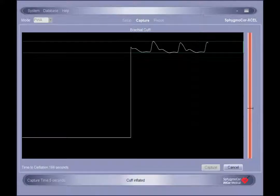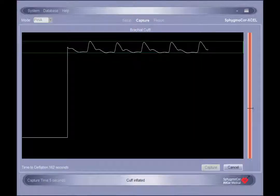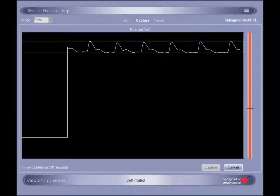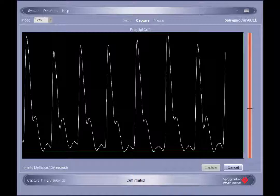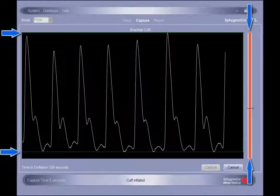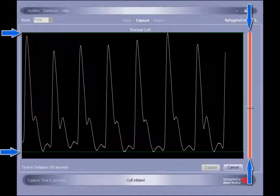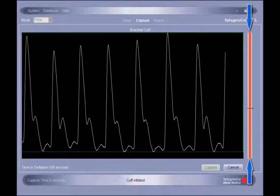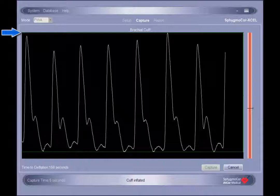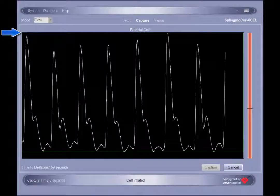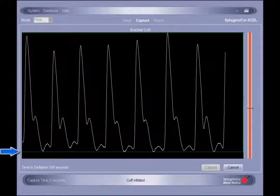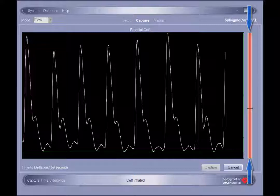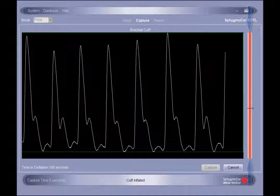During waveform acquisition, the guidance bars evaluate the signal to provide information about the consistency and amplitude of the waveforms. The horizontal bar at the top of the tracing evaluates the consistency of the waveform peaks, the horizontal bar at the bottom of the tracing evaluates the consistency of the baseline, and the vertical column to the right of the capture screen is an indication of the signal amplitude or strength.